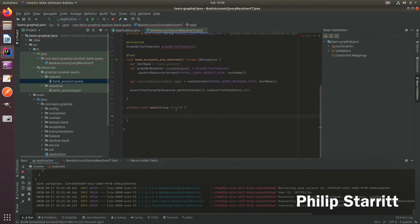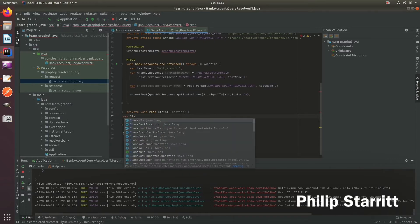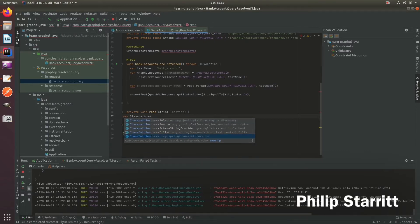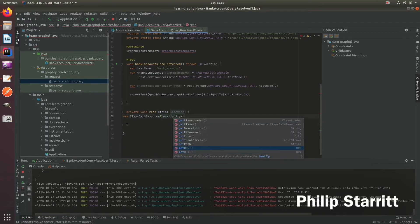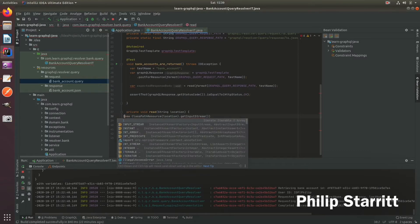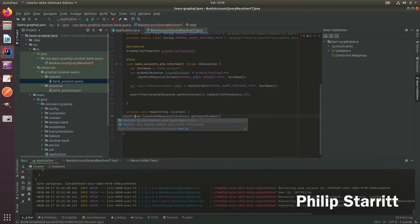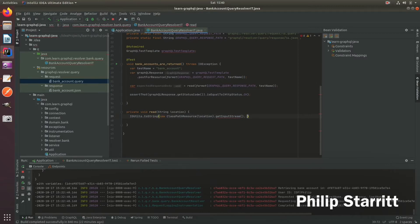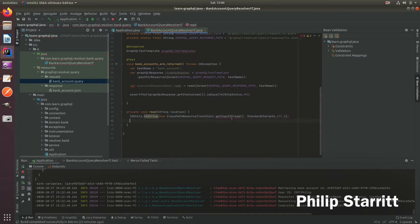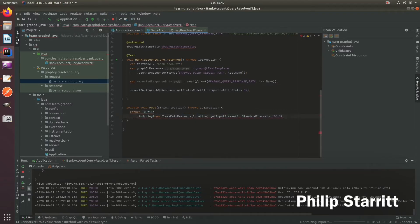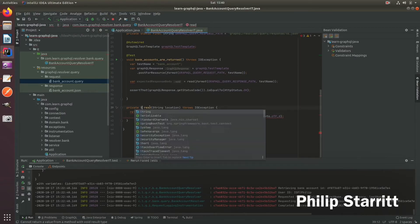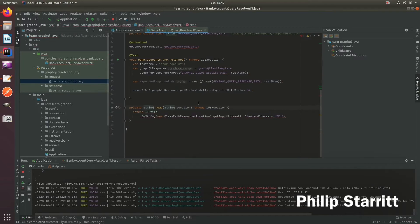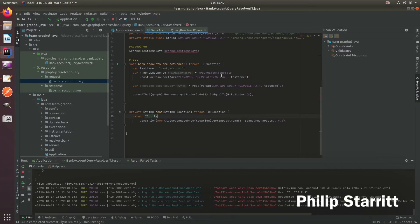So let's call this location. And then here, we're going to create new class path resource from Spring framework. Pass in location, get the input stream. And then we're going to pass this into io utils. So you can use Apache commons, but let's just use micrometer for now. And then we pass in that guy. And then we're going to have standard char sets, UTF-8. And then we'll probably get that exception. And then we set this to return. So what's wrong with this guy? Sorry, I have to return that string. Okay, so now we have the expected response body.